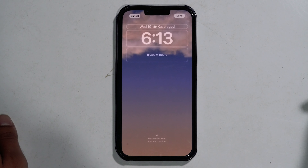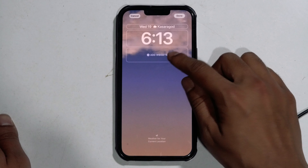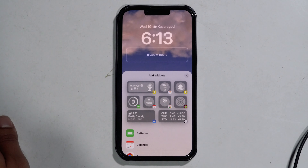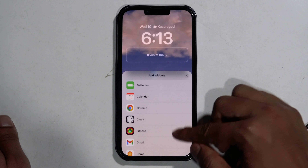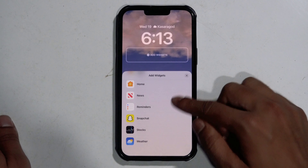Tap on the Add Widgets box underneath the lock screen clock. Scroll down and select Snapchat.